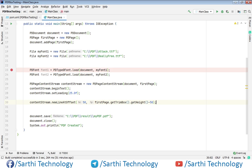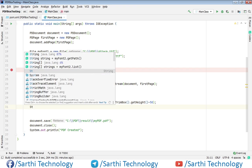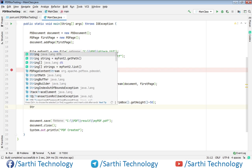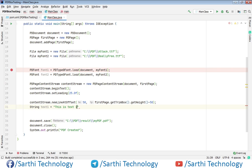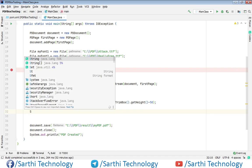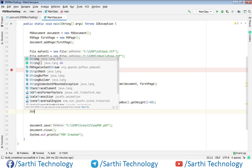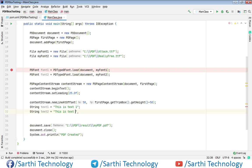So the next thing we need to create string objects. String text1, this is text1. Same for the second line we will create another string object, this is text2.